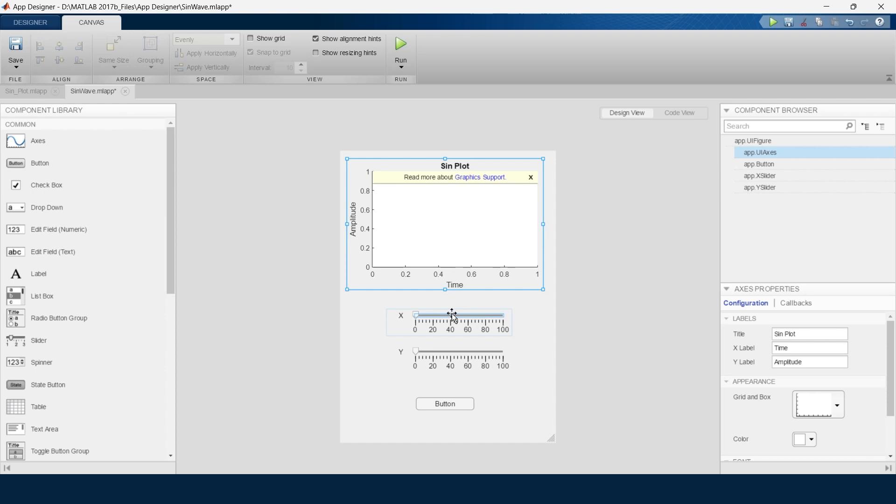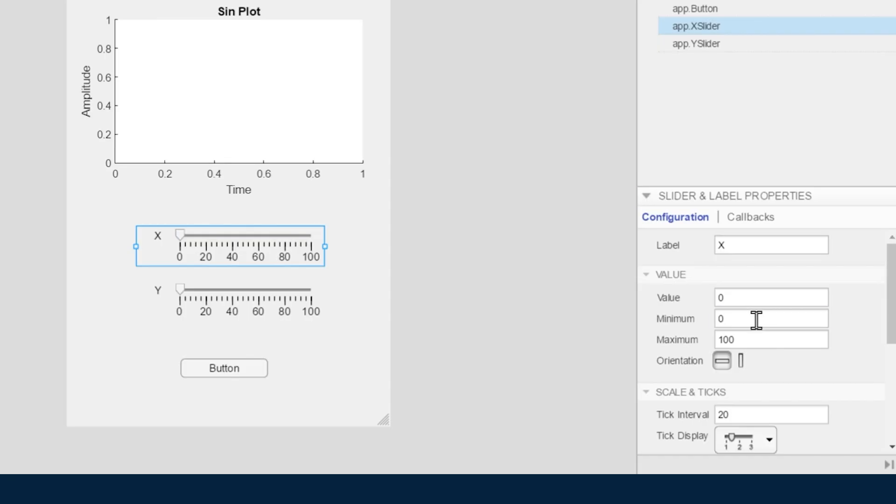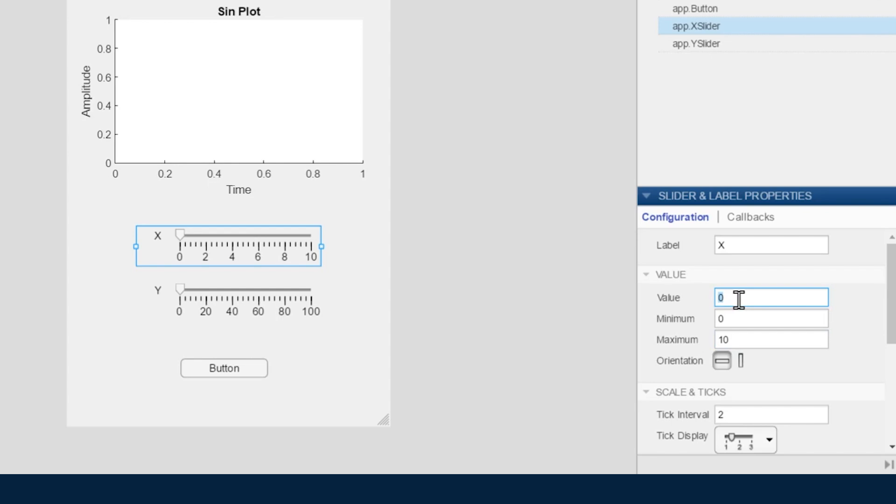Now we will go to this slider. On the x-axis for time, we want maximum from 0 to 10 seconds. So here we will write 0 and 10. The initial value we can define from here - let's say we'll keep it as 2. For the x-axis we can rename it as time.